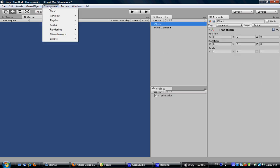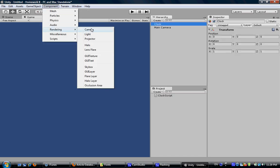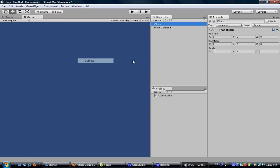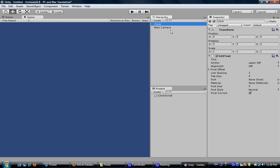Click component, rendering, then GUI text. Now you can see this GUI text has been added to this object. And type something here, like hello world.